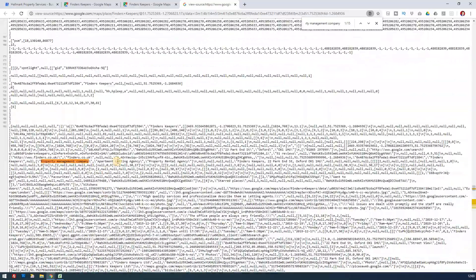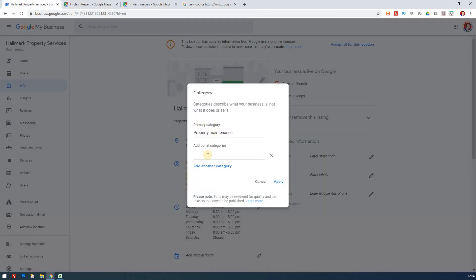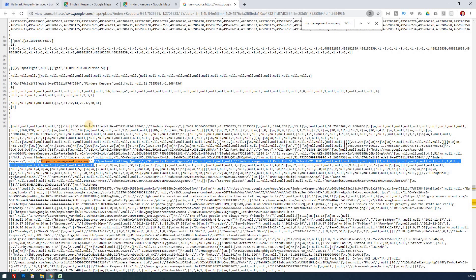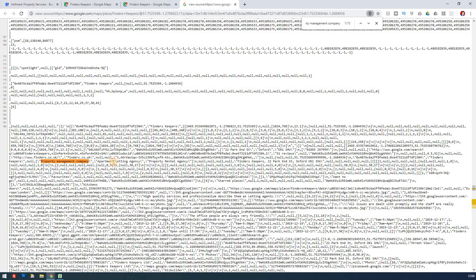Hopefully that'll be useful to understand how you can use the categories your competitors are using. What you do then is enter them in here. So if we took that first one — apartment letting — say that was the most relevant next one, or property management company.